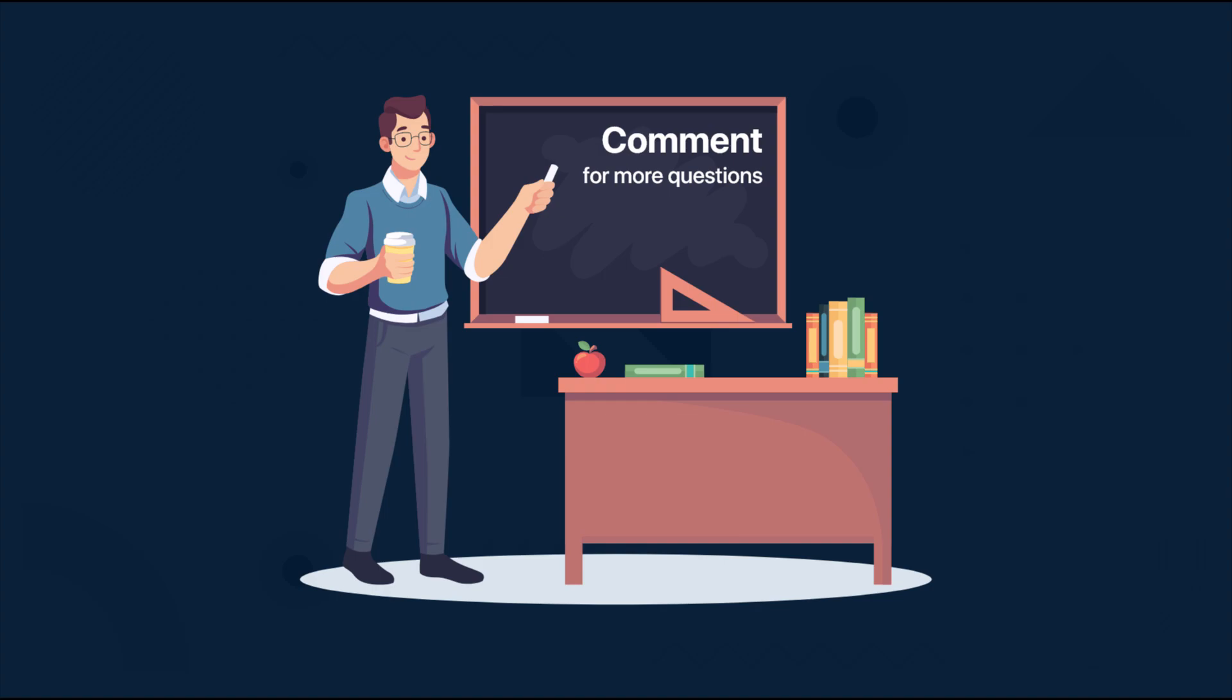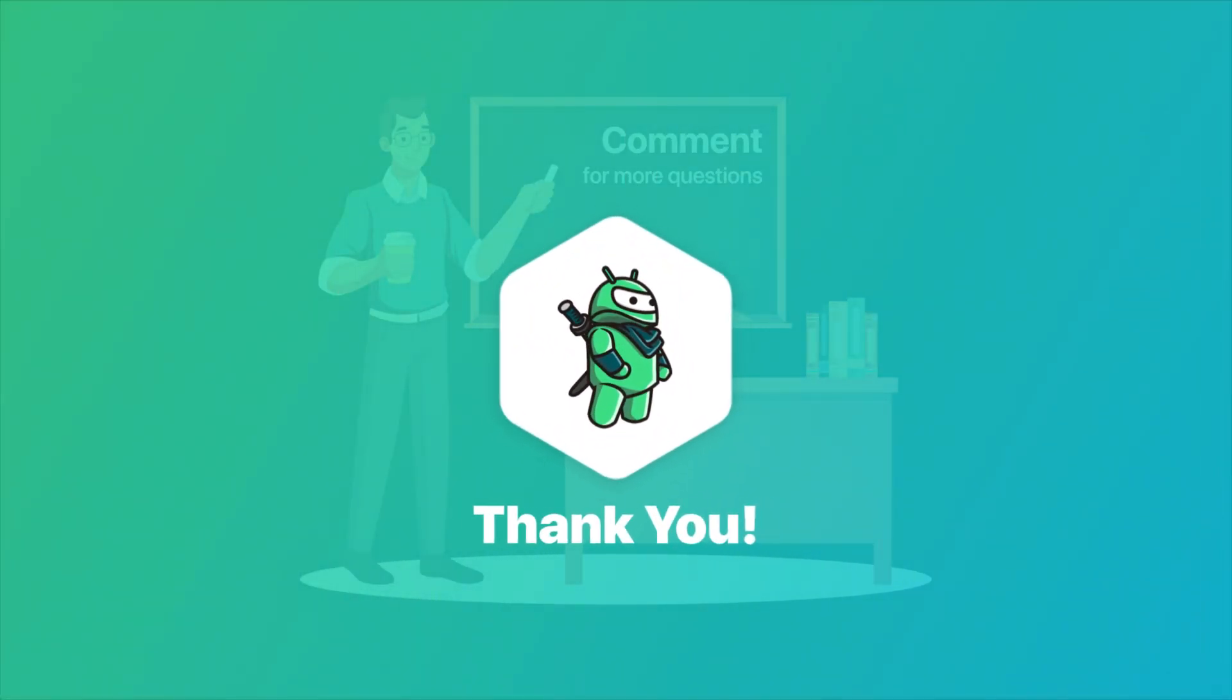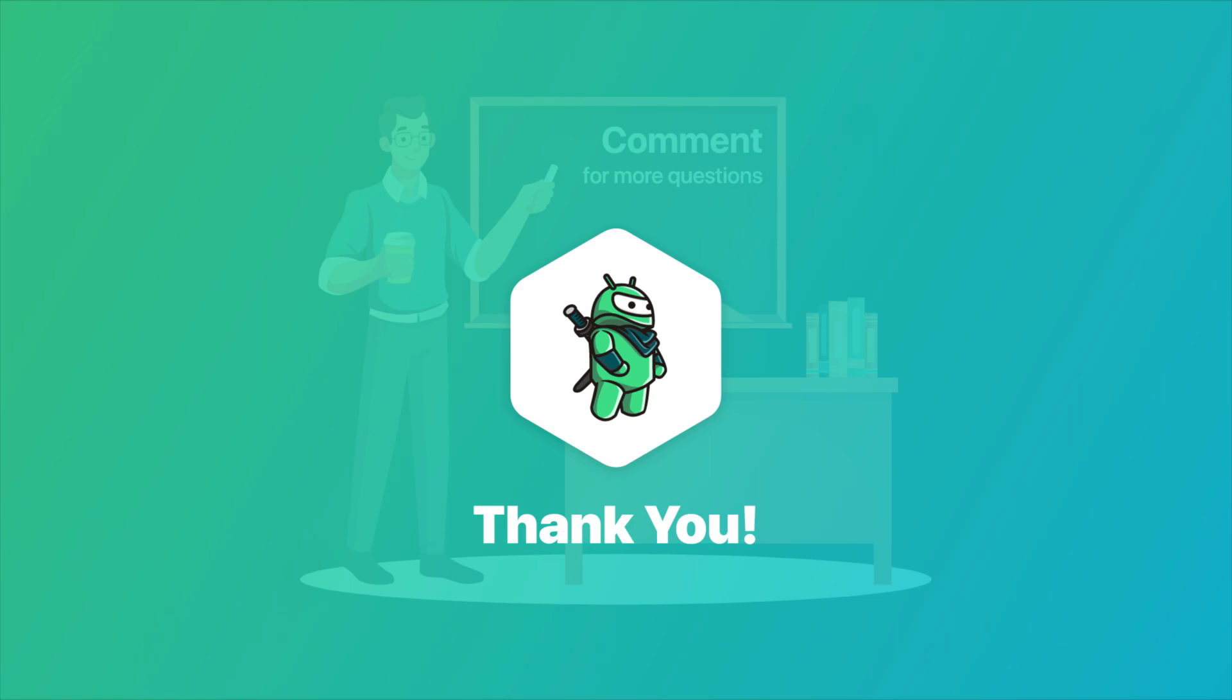So that was all for this first introduction part. I'm going to upload new parts every second day. So comment down below and like this video if you want to see more interesting projects like this one in the future. And that's it for now.